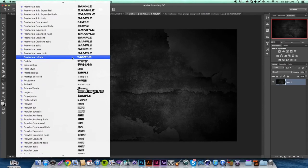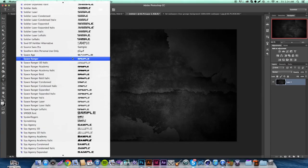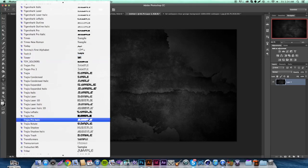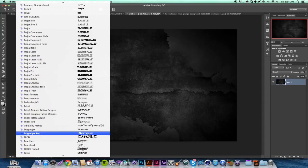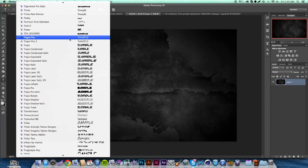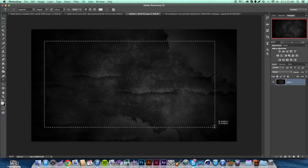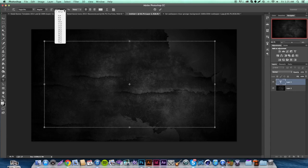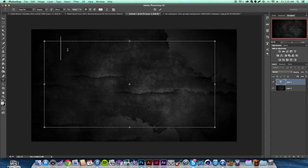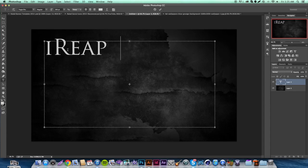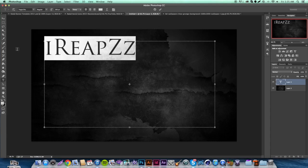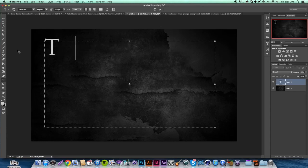We're going to use a preset font that is automatically in Photoshop. The font name is Trajan Pro — T-R-A-J-A-N space Pro. I believe everyone has it. If you're in the Call of Duty community you might also know it from iReaper's videos. For today we're just going to use the word 'tutorial'.